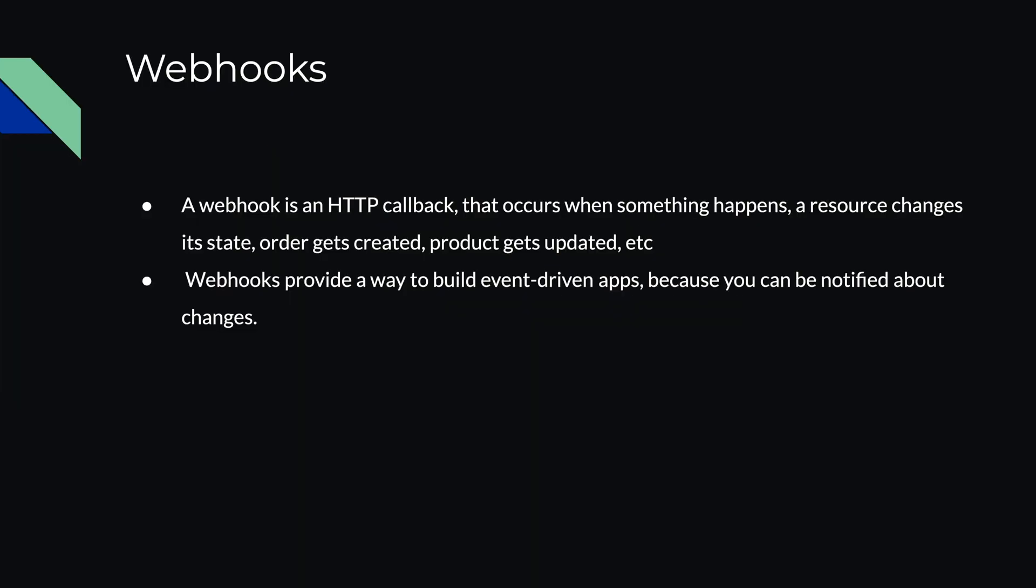Webhook is an HTTP callback that occurs when something happens, like resource changes its state. For example, order gets created, product gets updated, etc. Webhooks provide a way to build event-driven apps because you can be notified about changes.